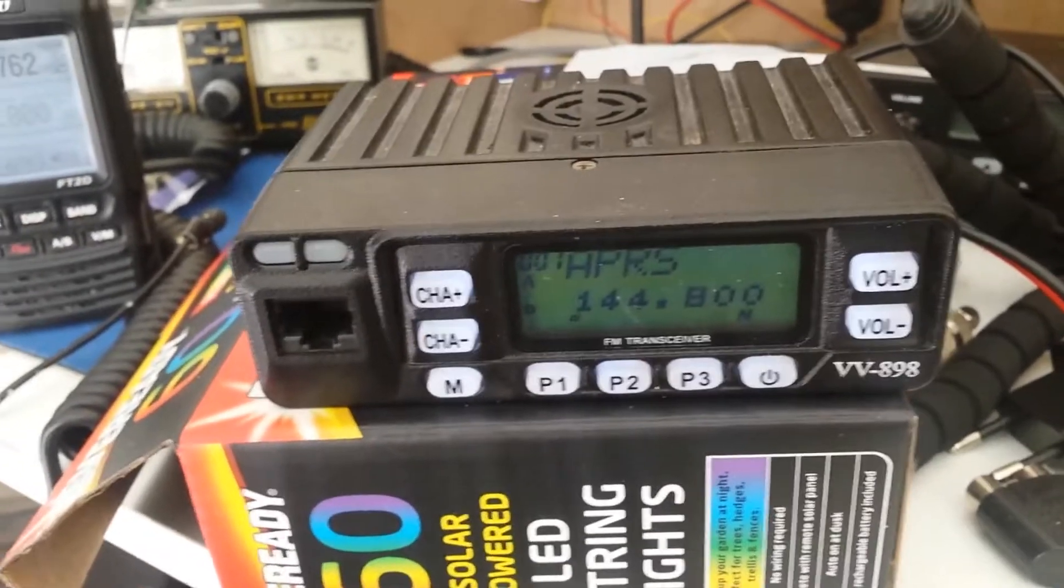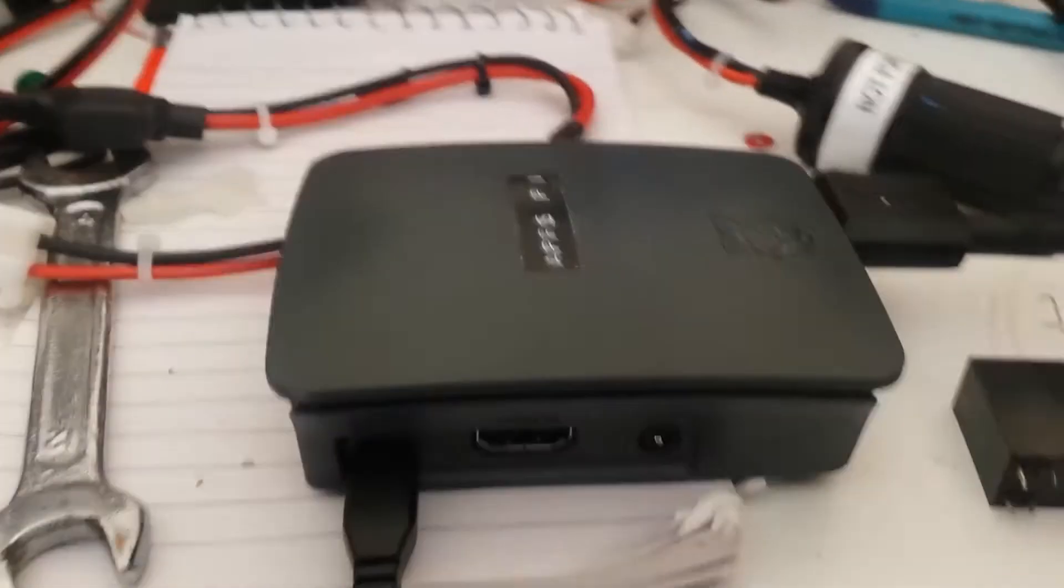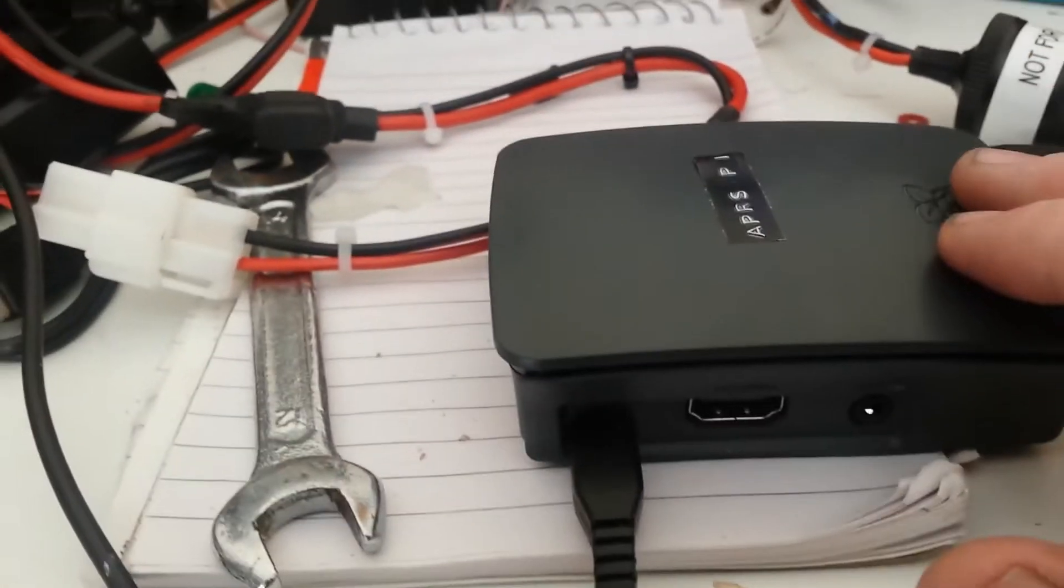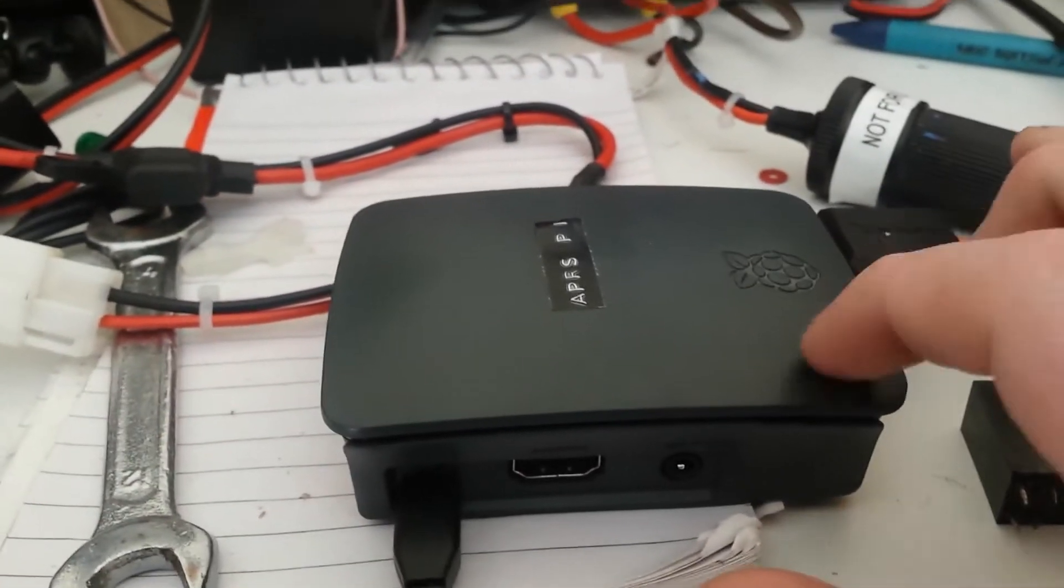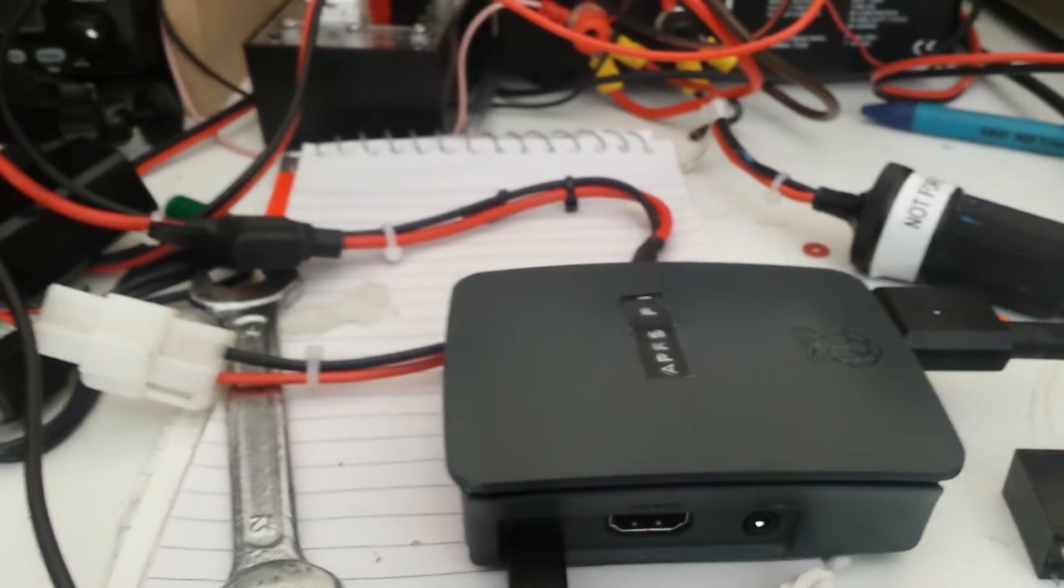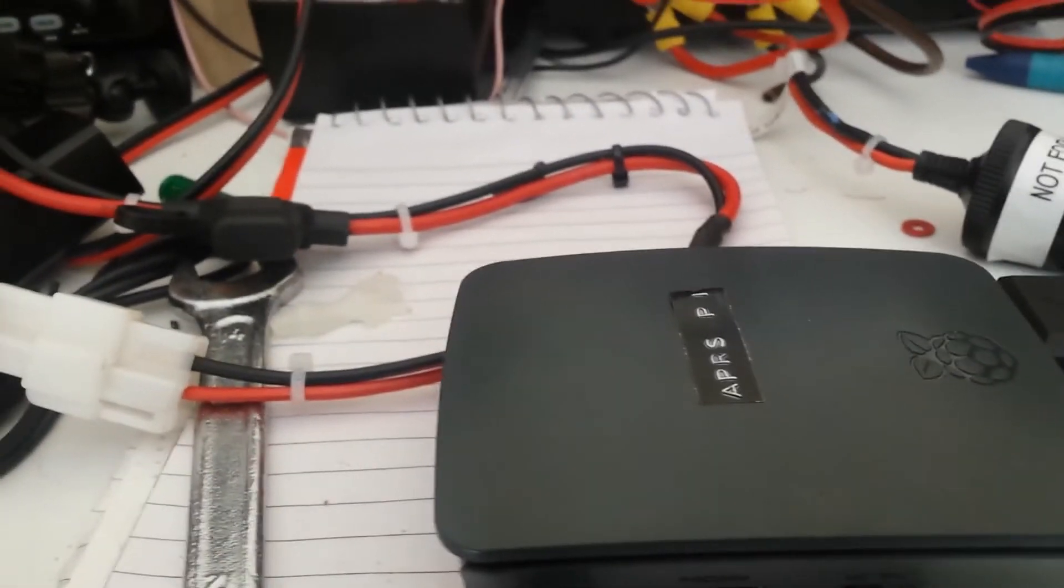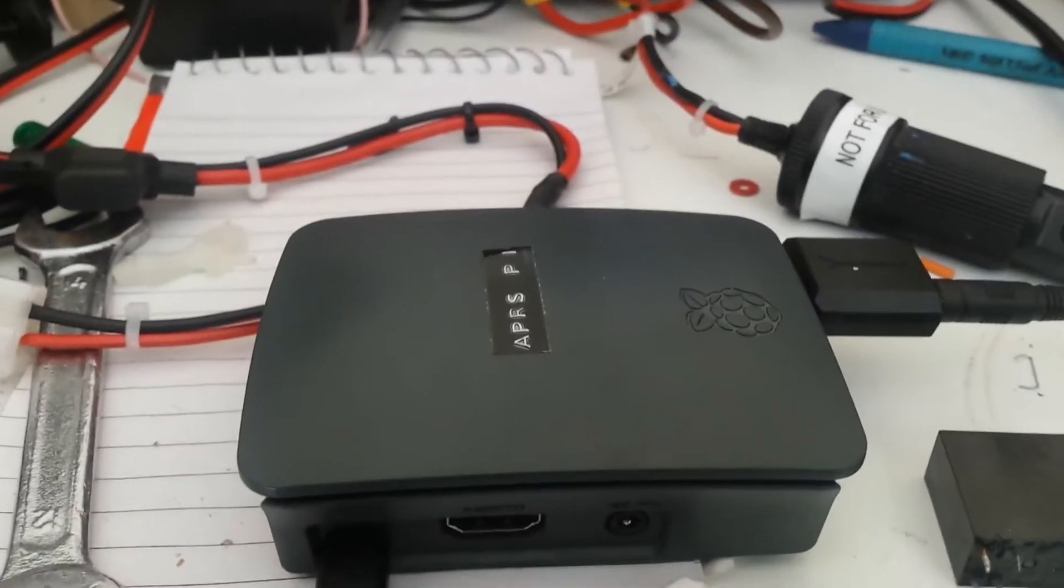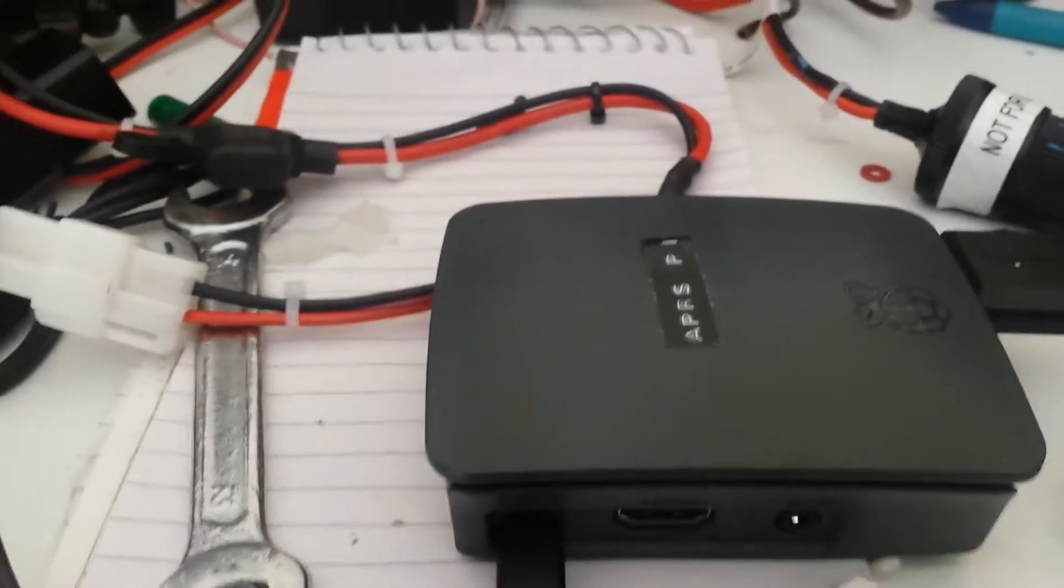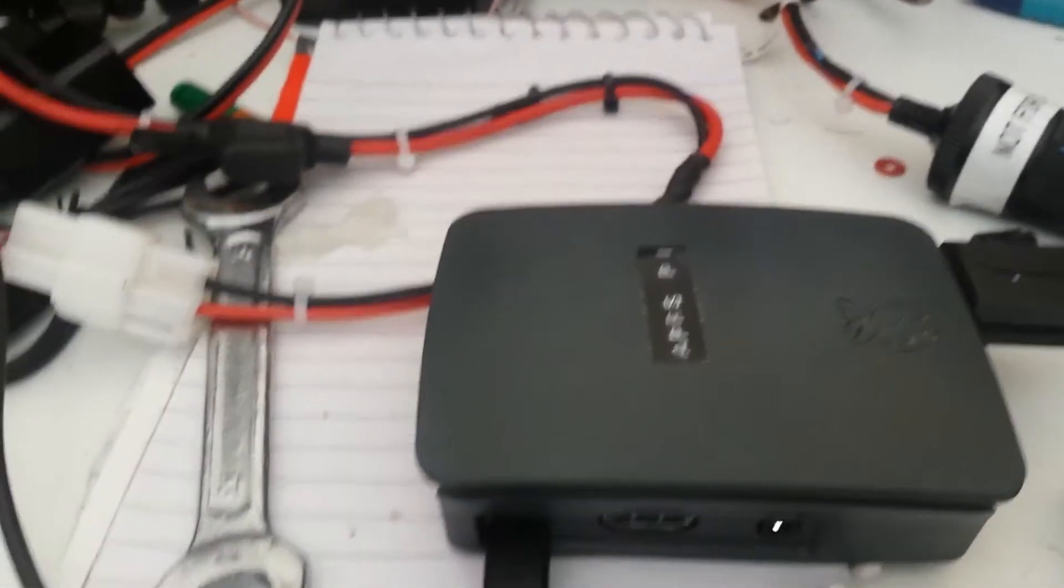The Raspberry Pi, I chose the 3B Plus because it's less power hungry than the 4. The 4s are a wee bit more power hungry. 3B Plus is okay for running off a battery. It's running Direwolf.